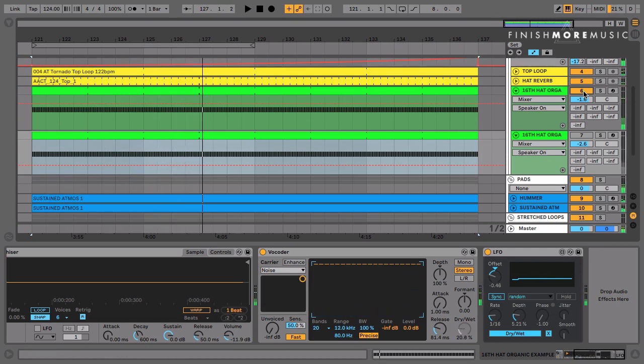Big difference, right? One is super robotic and the other one's really spiced up and got some vibe to it, adding a nice feel to the track.